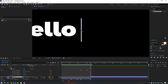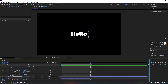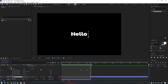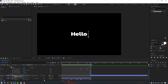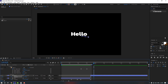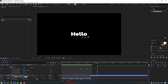Zoom in a little, hold Ctrl and move the anchor point down by 0.2. Select Line 2, press R to bring up Rotation, make a rotation keyframe. Go to the keyframe and change the rotation. Then go to the next keyframe and set it to 265, and at the following keyframe set it to 270.